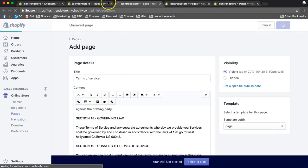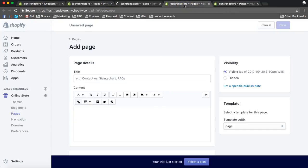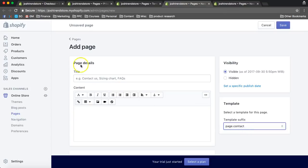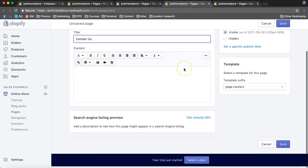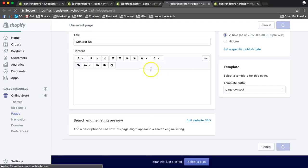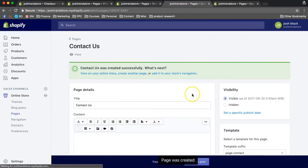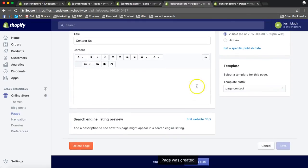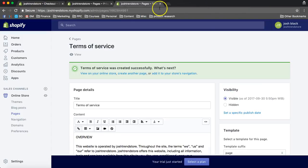And then we're going to do terms of service. Save that. Now this is the best part. Create a contact page. So, contact us. And usually you can create a wish list as well on some other themes.